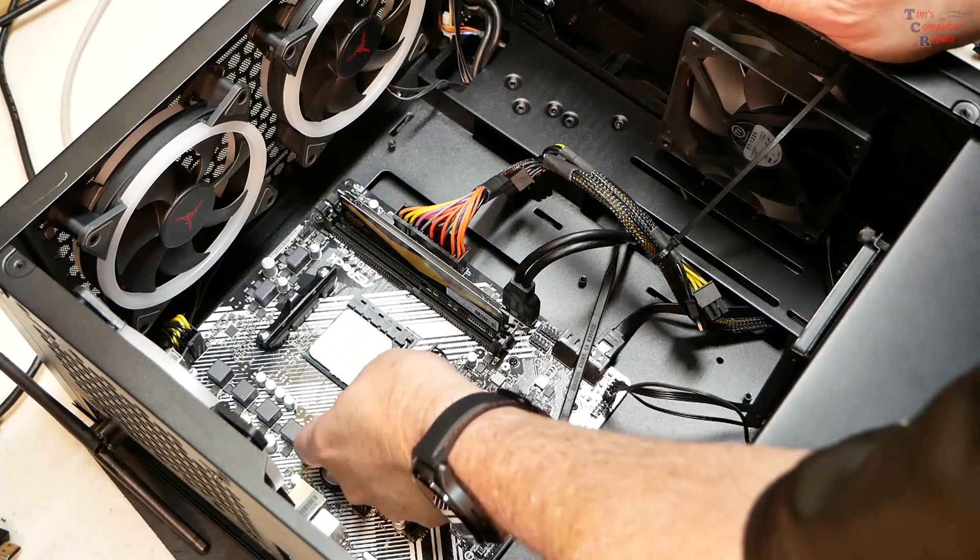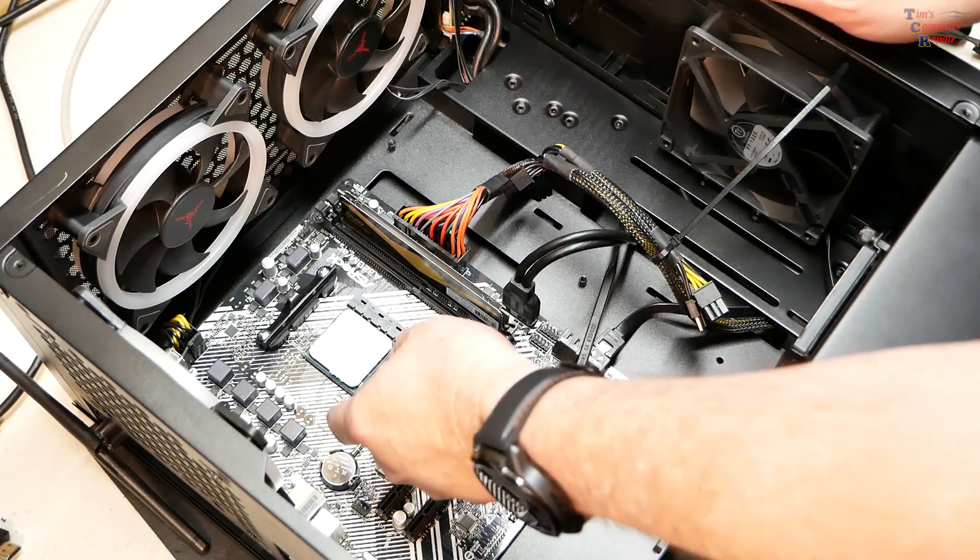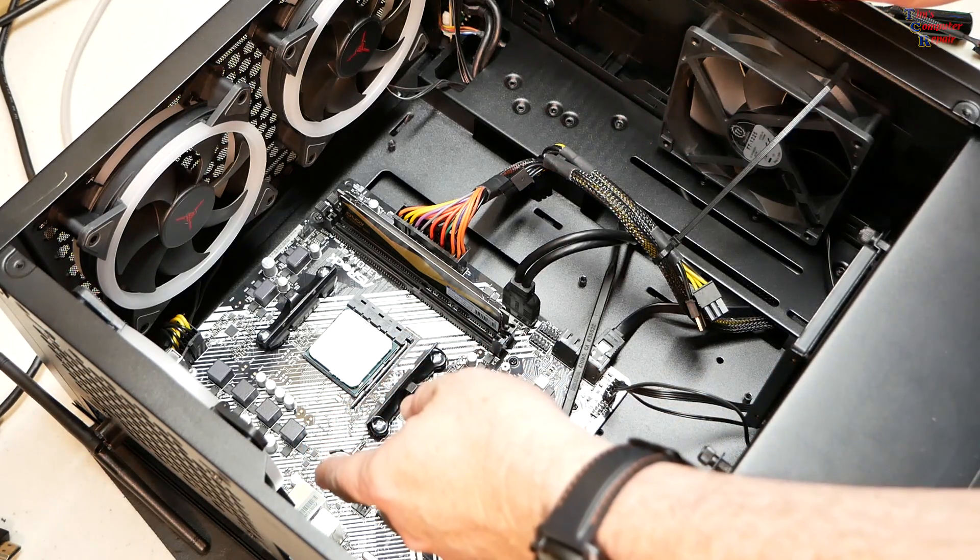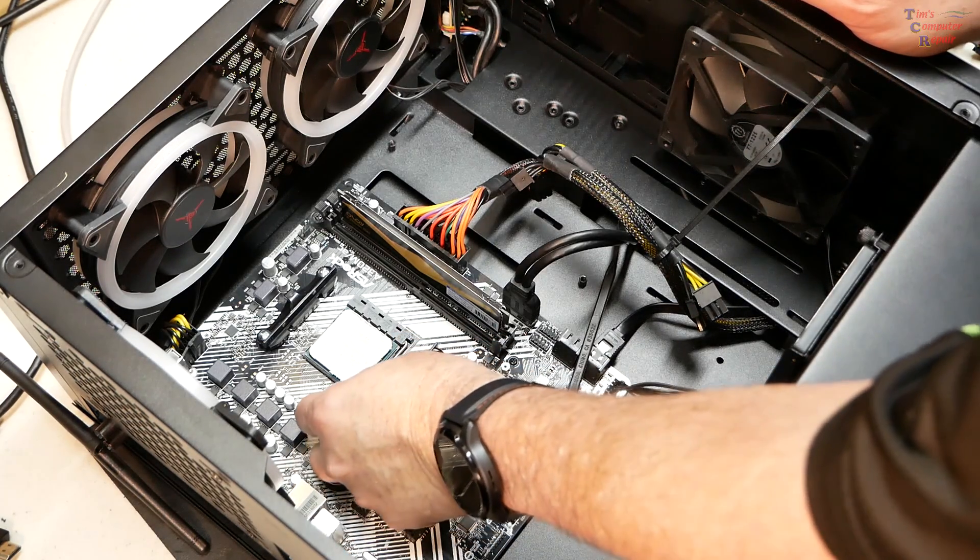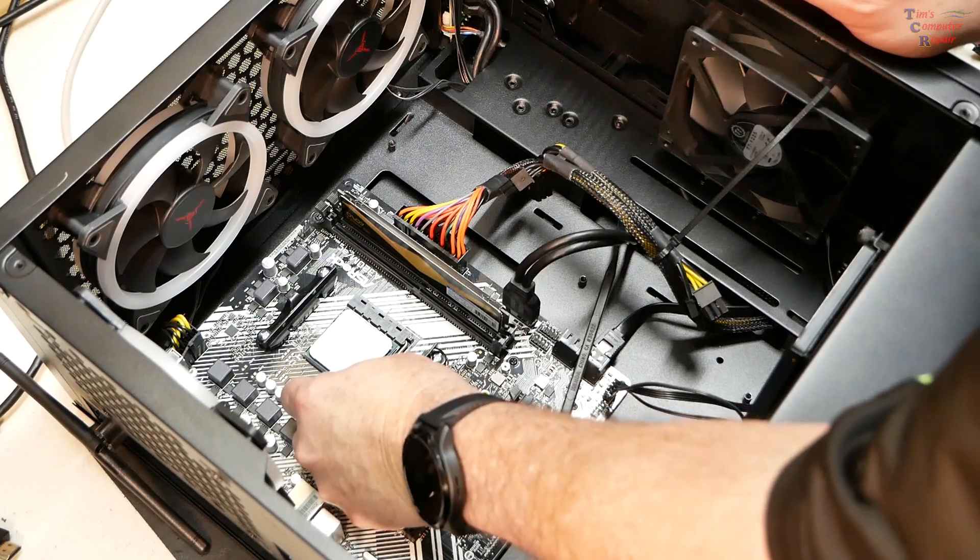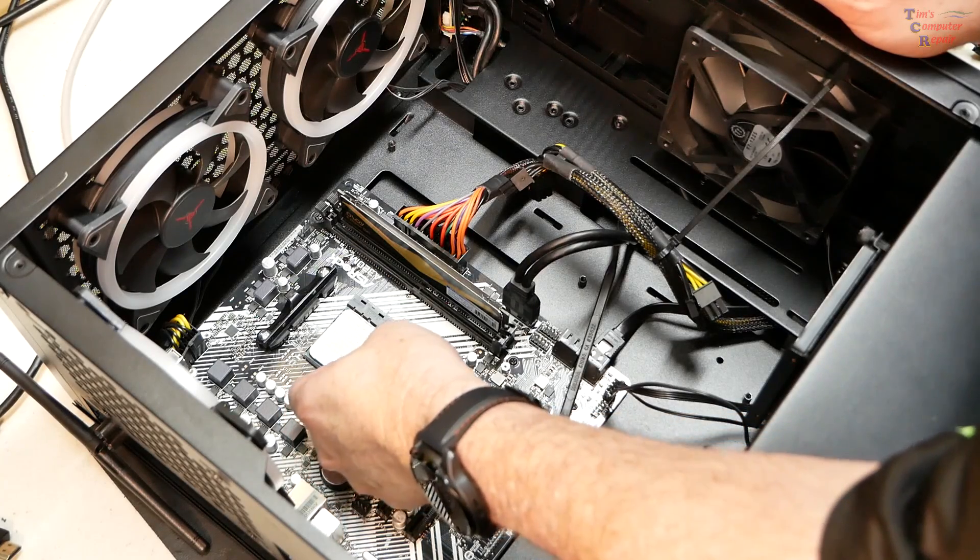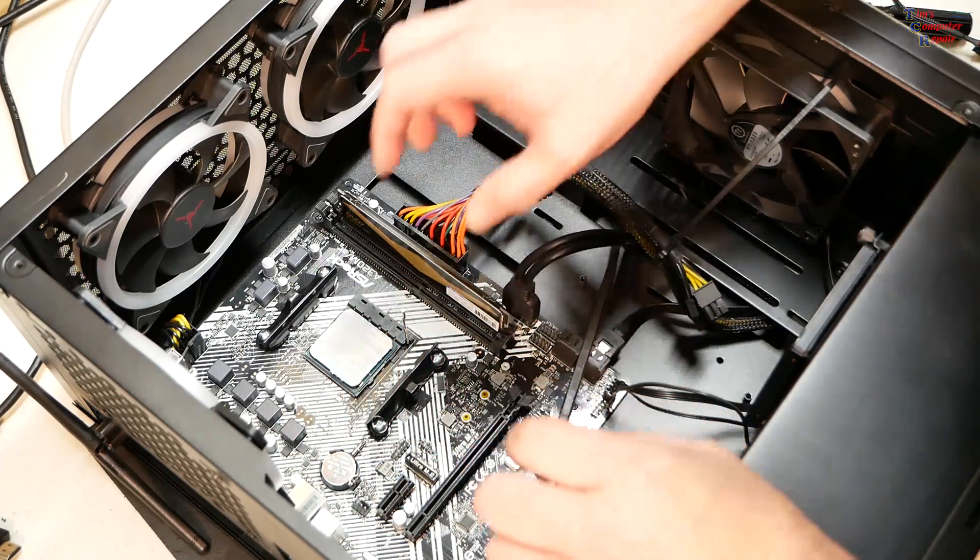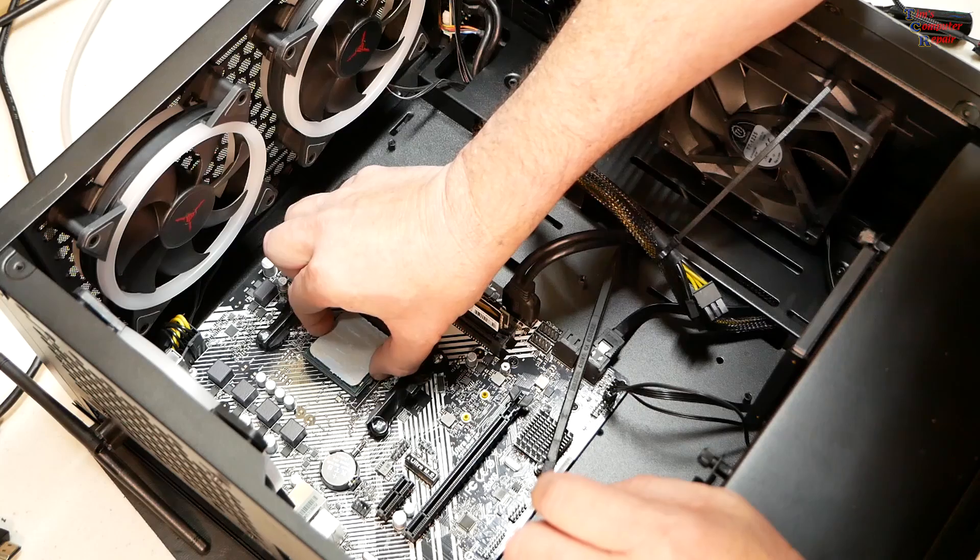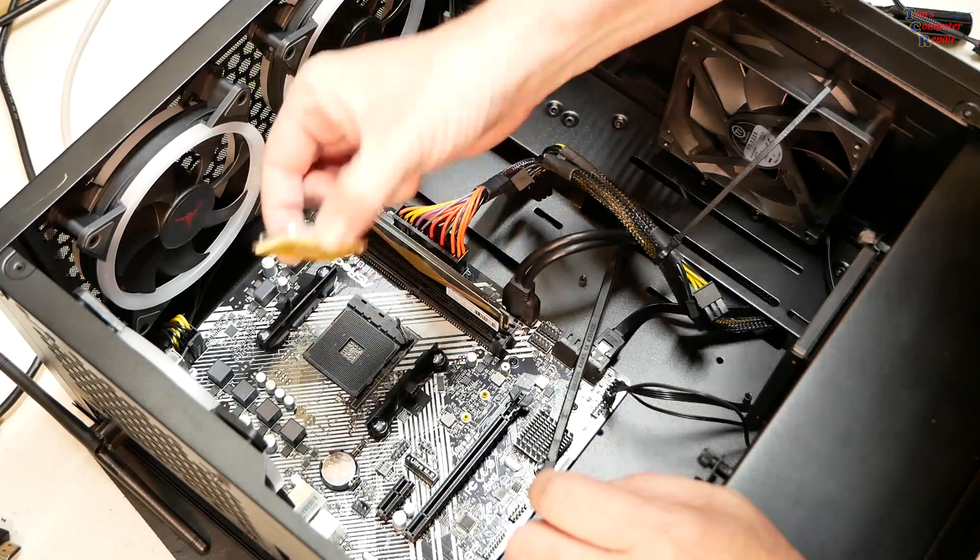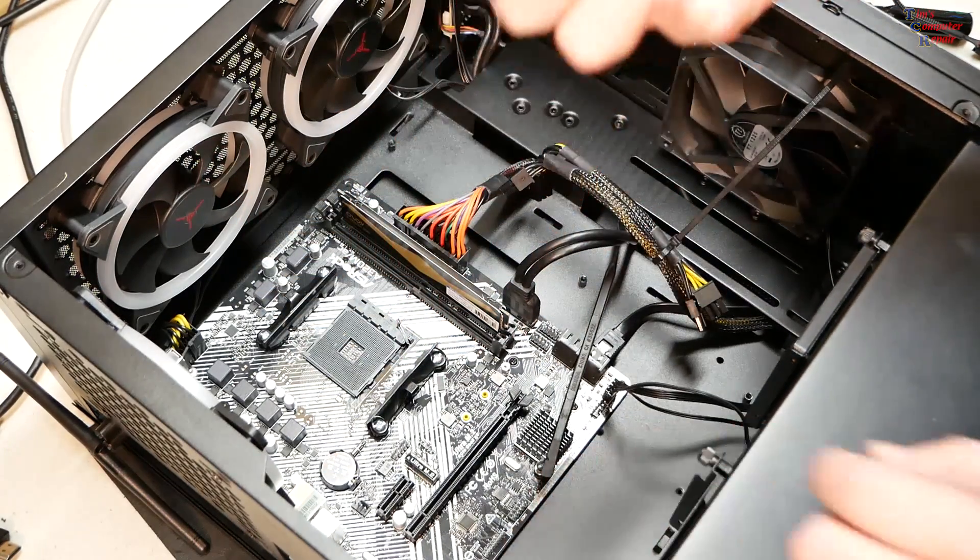Let's go ahead and remove that processor and inspect it well.